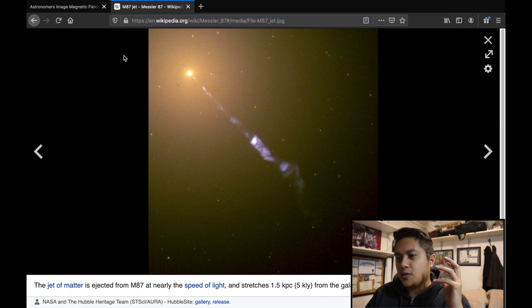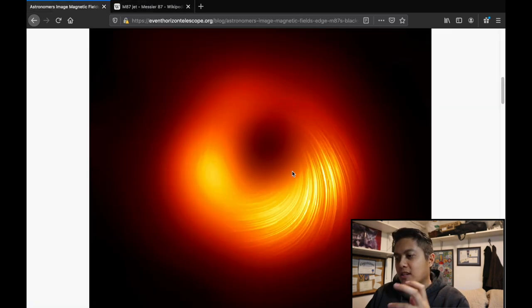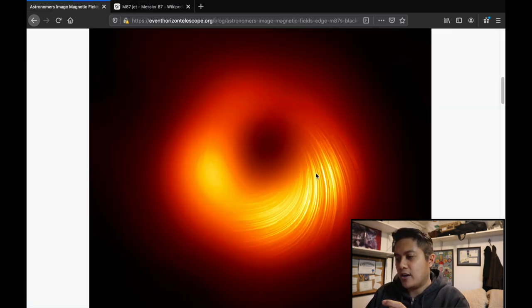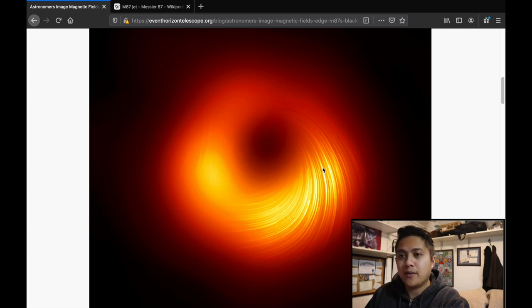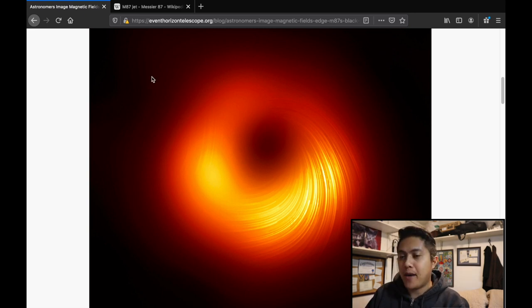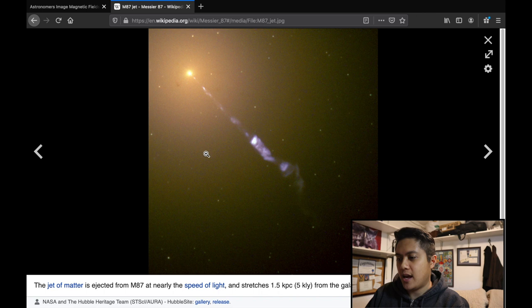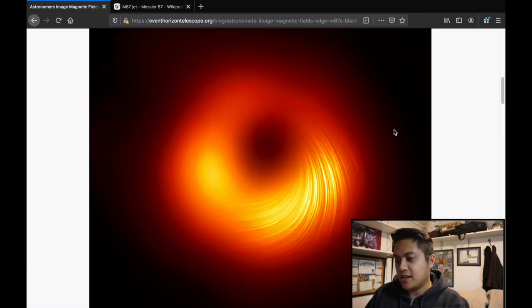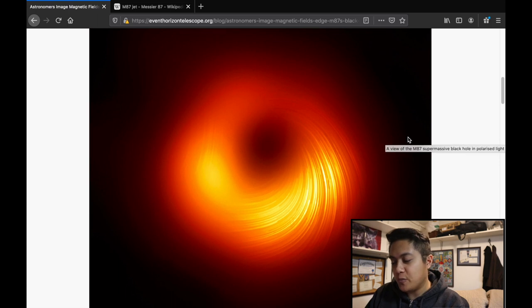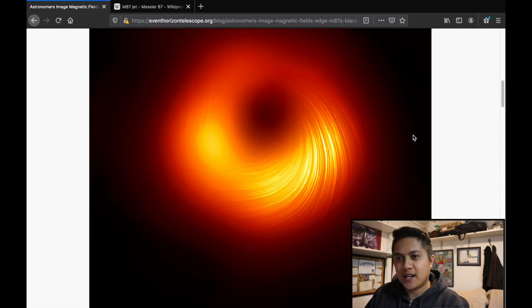So there is reason to believe that having this super high resolution data on the polarization of light super close into the black hole can help us understand the mechanisms that are going on here with this long relativistic jet. So that is super exciting.